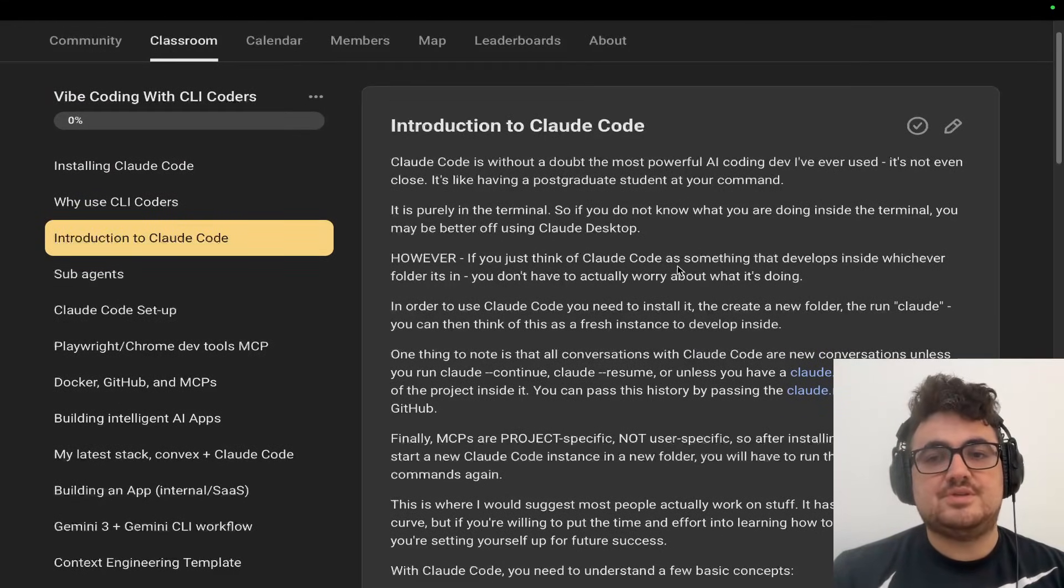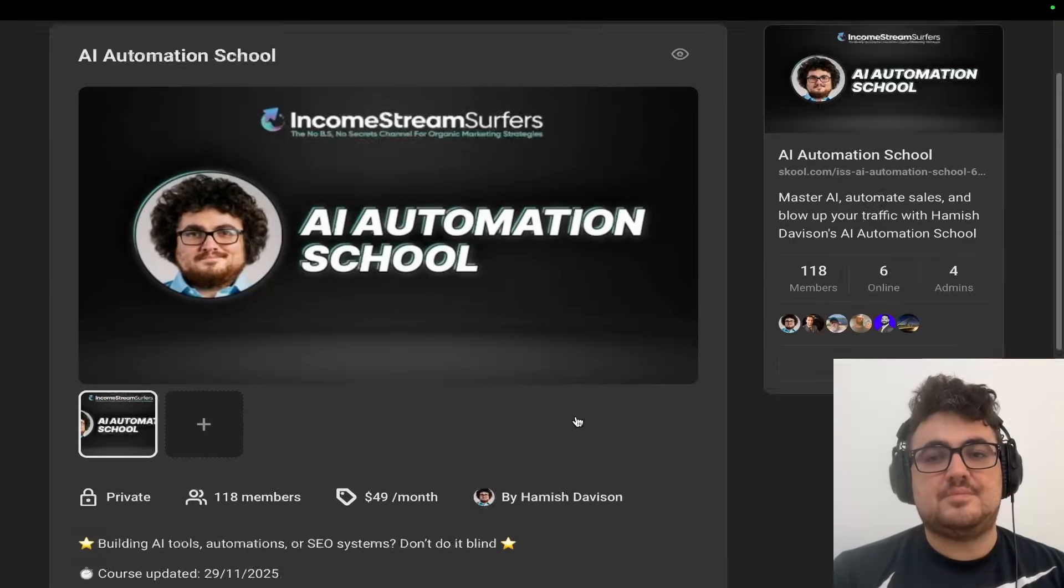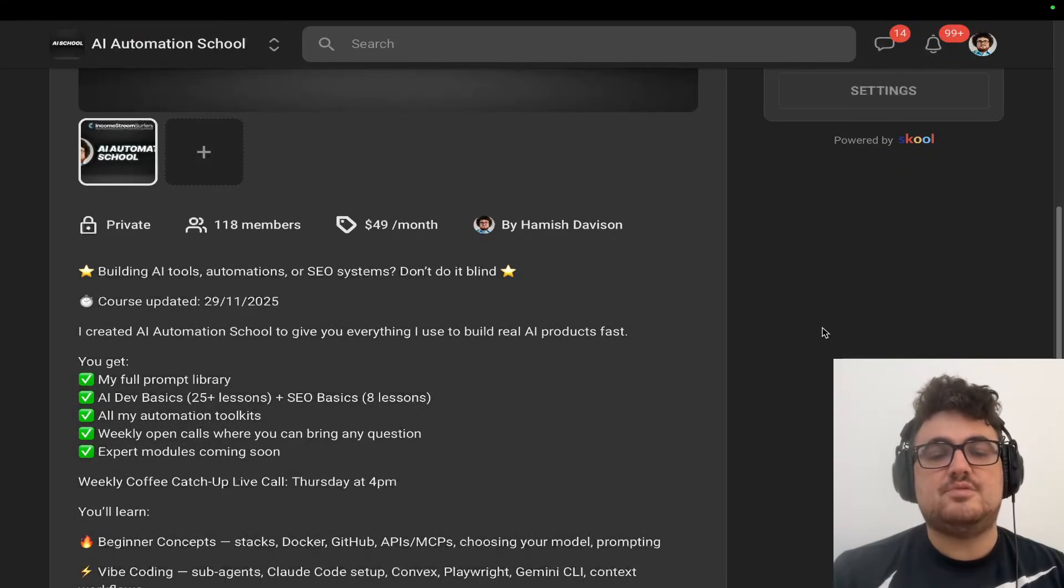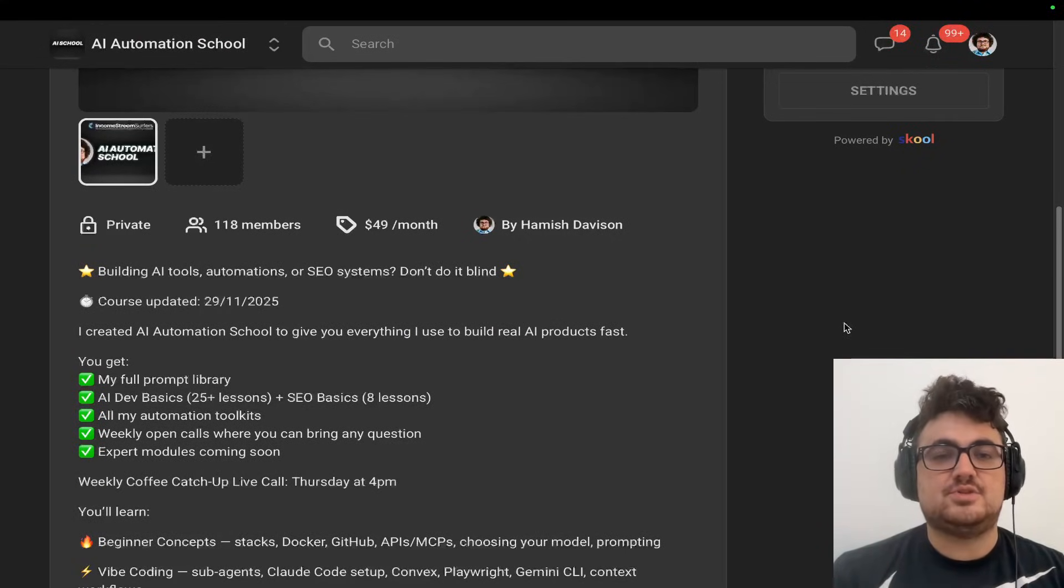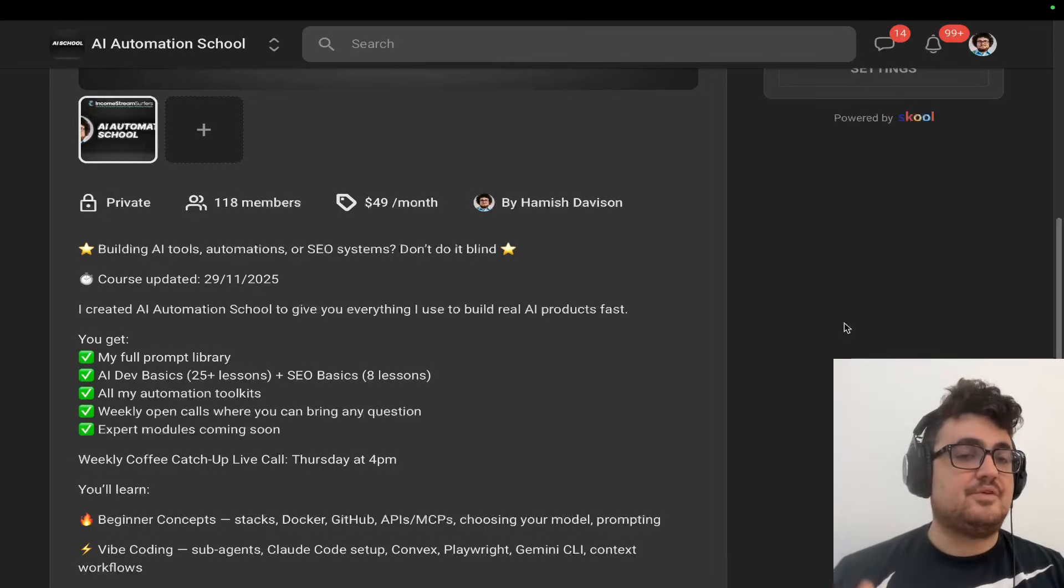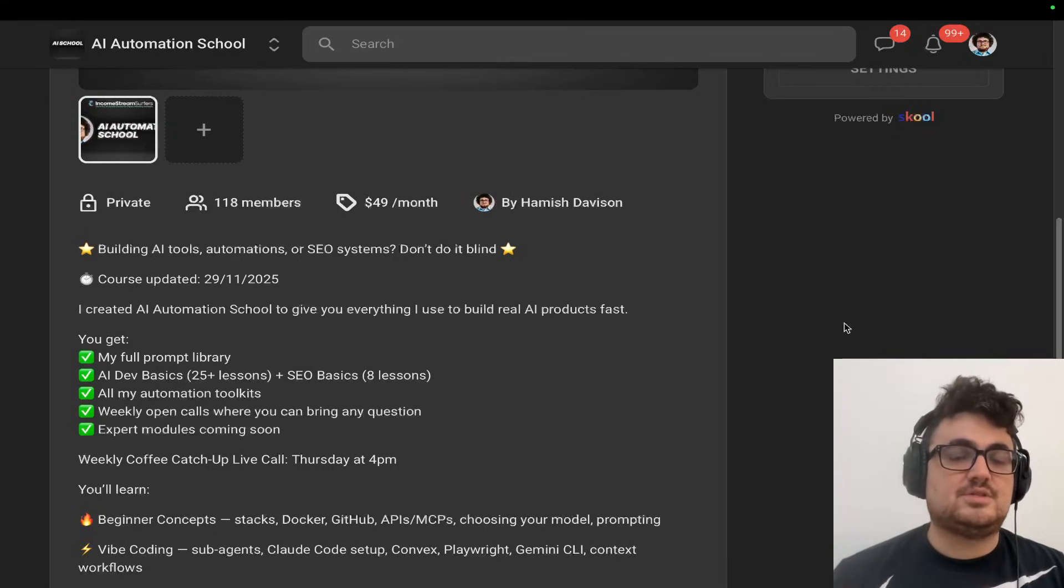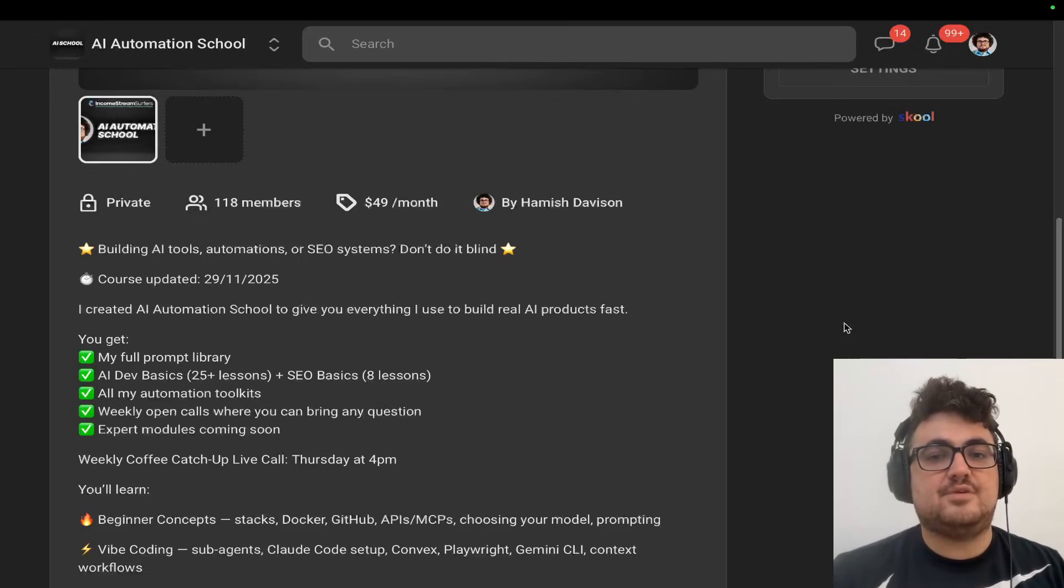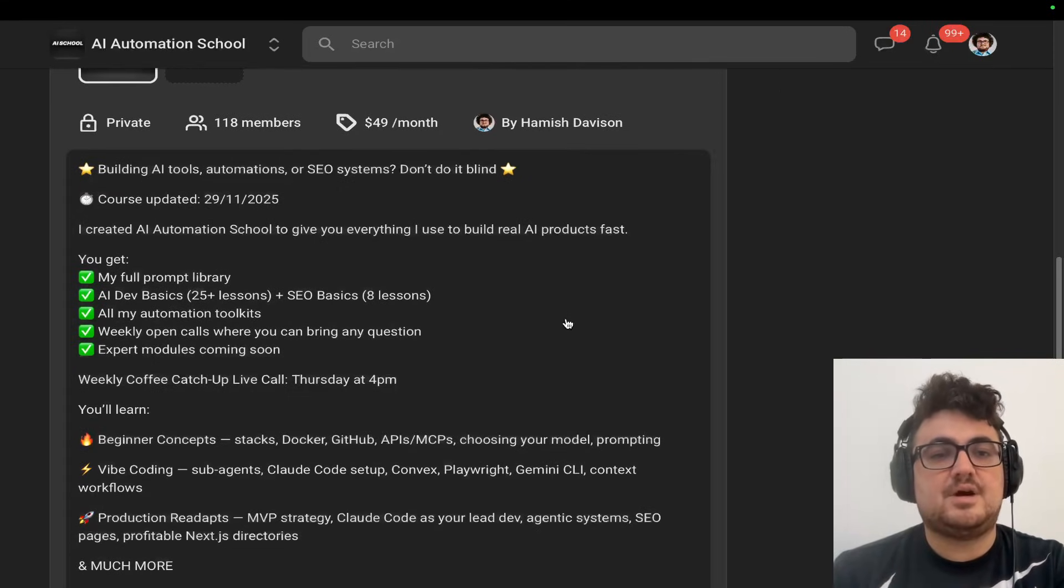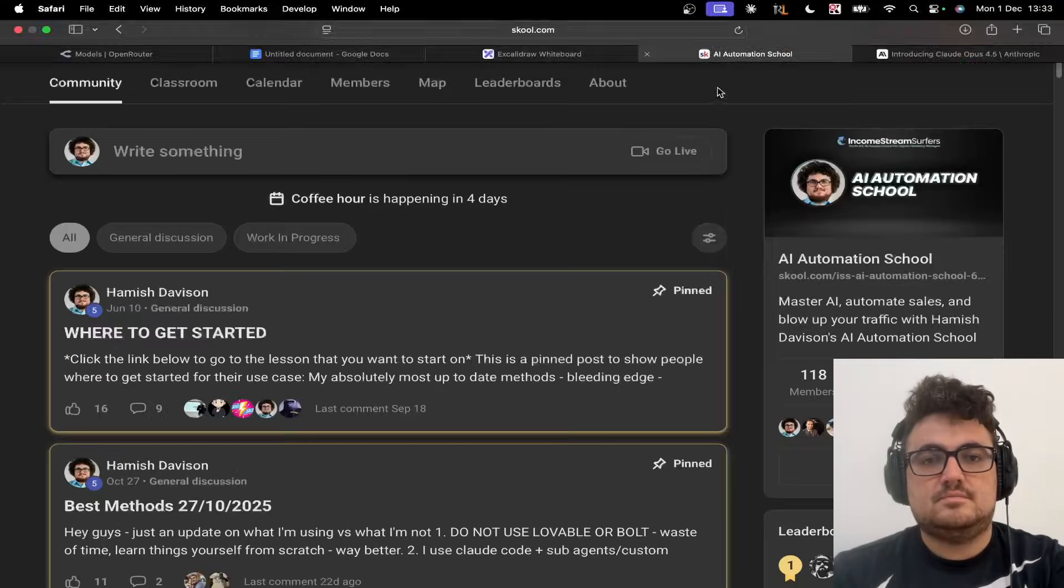Now, if you do want to join the school community, it'll be one of the links in the description of this video. You can see that I'm updating the school community basically every single day. We've got a lot of new members coming in right now. Thank you to everyone that's joining, and I reply to every message, I reply to every post. And also, every Thursday, we have a call where you can talk to me live and ask me any questions.